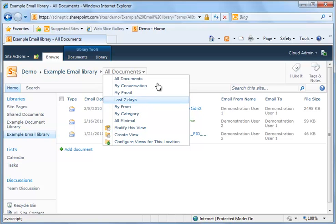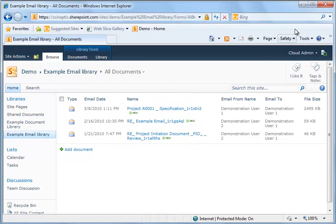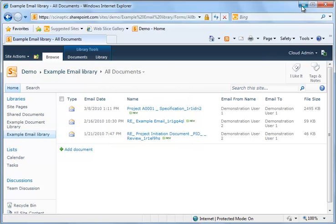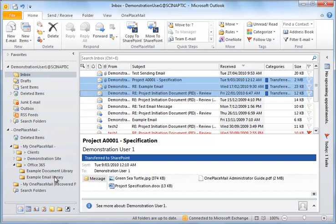The SharePoint or Office 365 environment is available directly from within Outlook by simply selecting the folder on the left navigation.